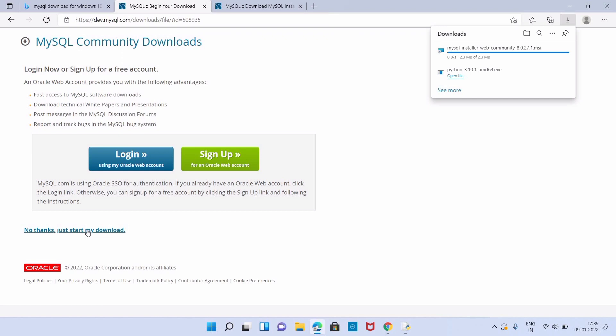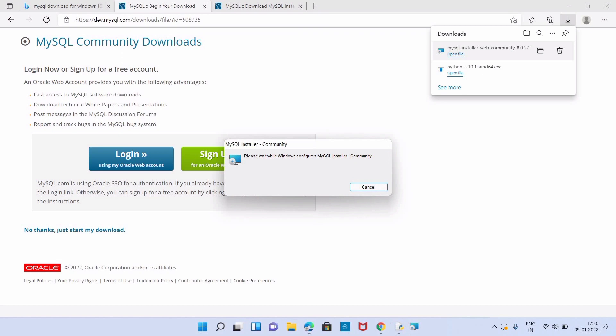We can click on the exe to start installation. The size of the file is 23 MB. Now our installation starts.